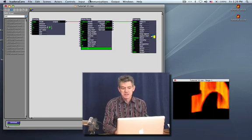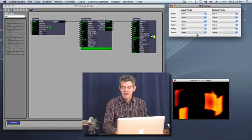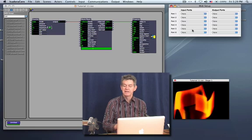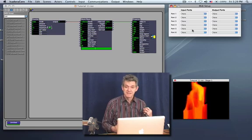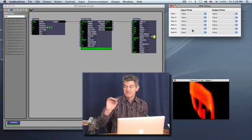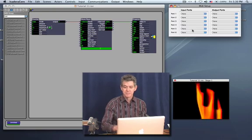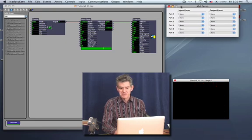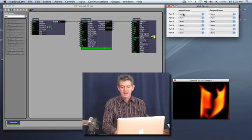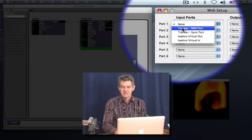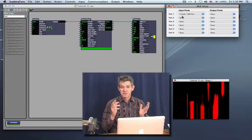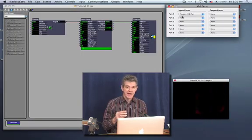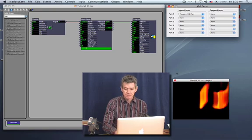Once you've done that and you connect it all up, start Isadora. Then you go to the communications menu and say MIDI setup. Now currently, nothing is assigned here. But basically, Isadora can read from as many as 6 MIDI devices coming in and 6 MIDI devices it can send to. So to start with, we're going to try and get this keyboard coming into Isadora. To do that, I go to port 1 under the column labeled input ports and say Traveler MIDI port. The Traveler only has one MIDI port, so just by choosing that one item, I now know that I have caused Isadora to listen to that device.